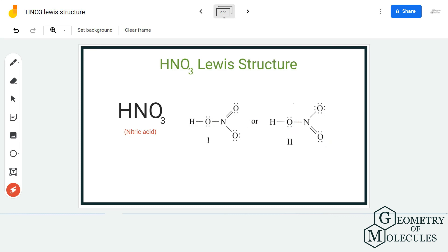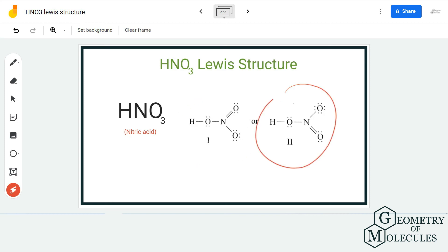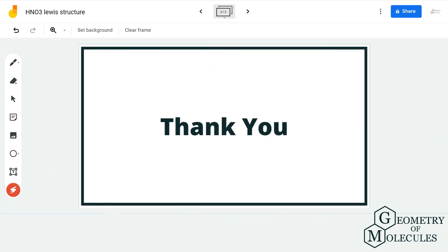You can shift a pair of electrons from either of the other oxygen atoms to form a Lewis structure for HNO3. Both these diagrams are accepted for drawing the Lewis structure for nitric acid. I hope this video helps you understand that. For more videos on Lewis structures, molecular geometry, and polarity of molecules, make sure to subscribe to our channel. Thank you for watching.